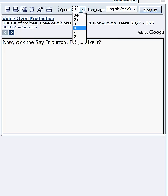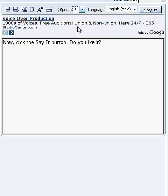If the voice is too fast for you, you can adjust the speed using the speed drop-down box.